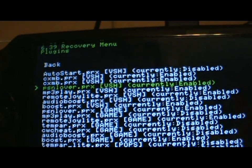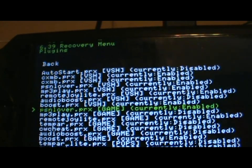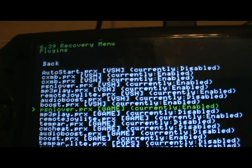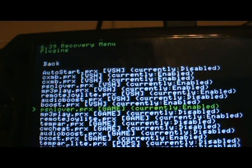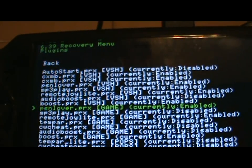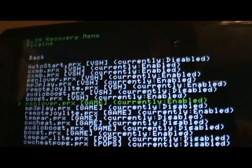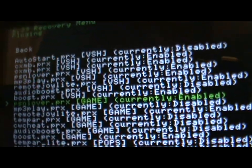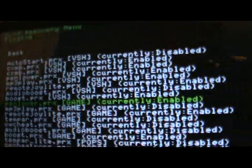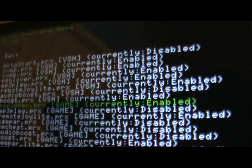Now you scroll down to the other PSN lover, and it says game. Enable that as well.